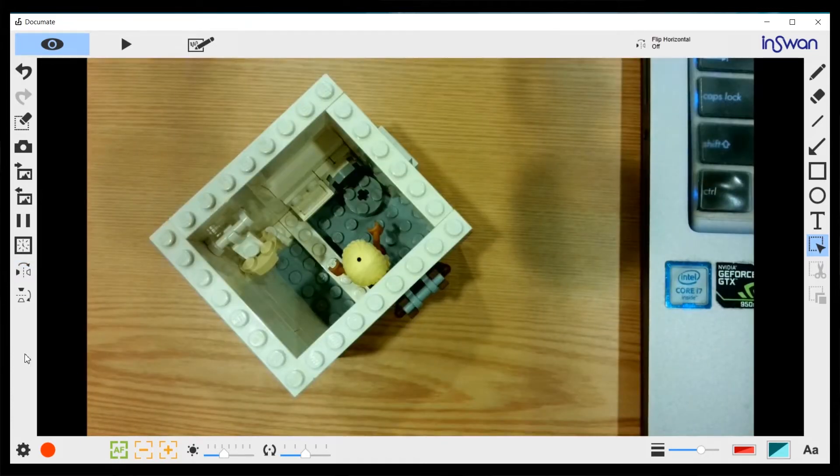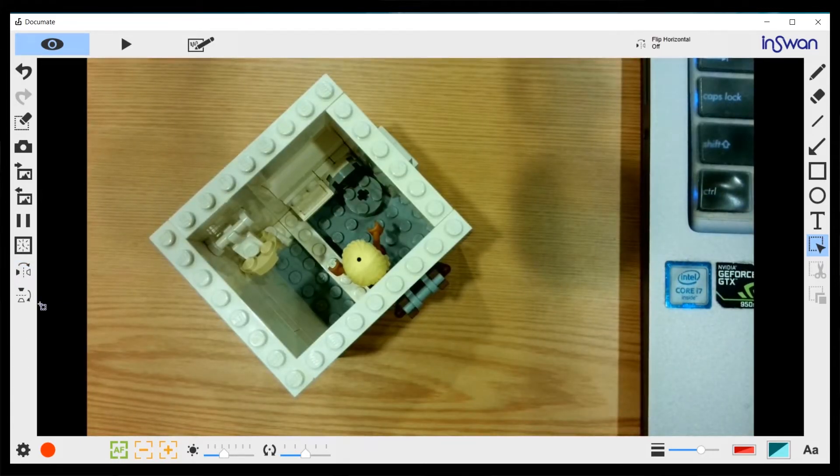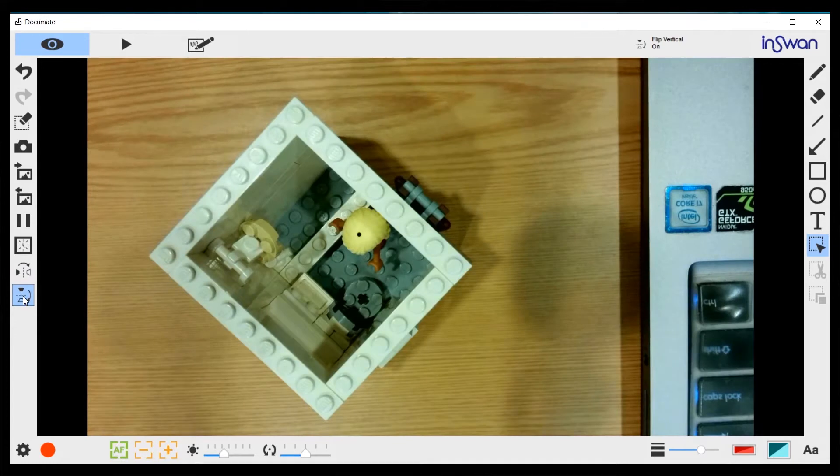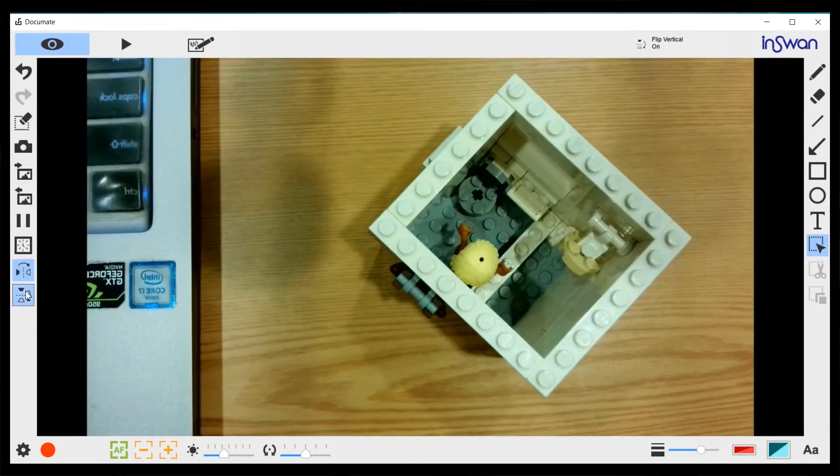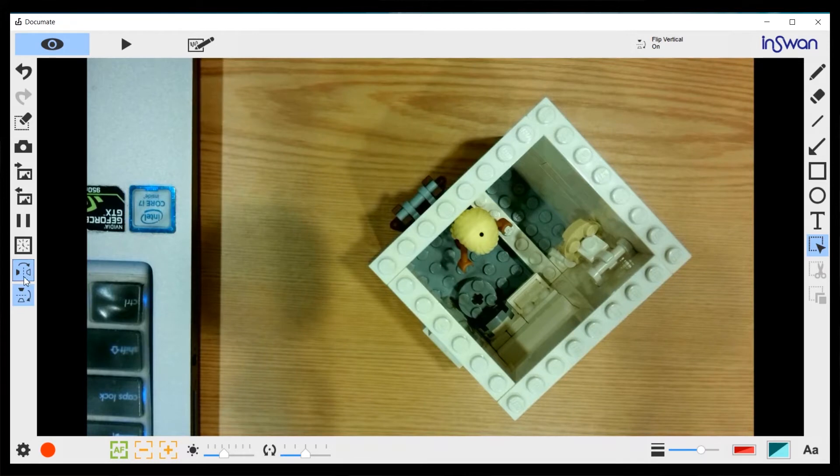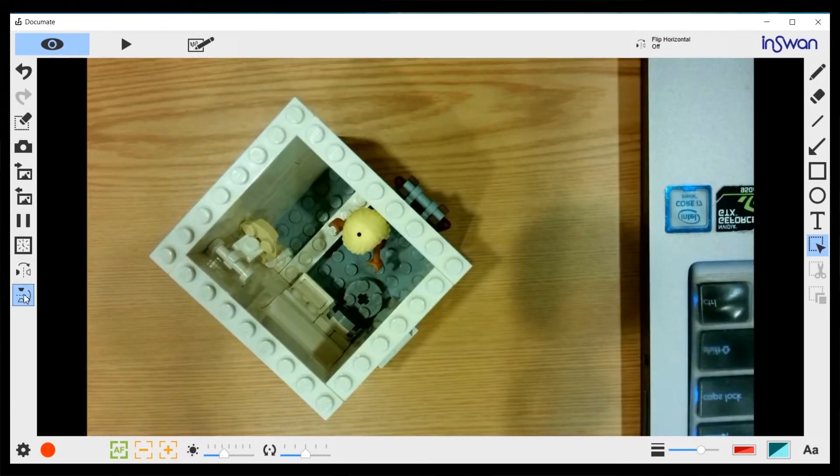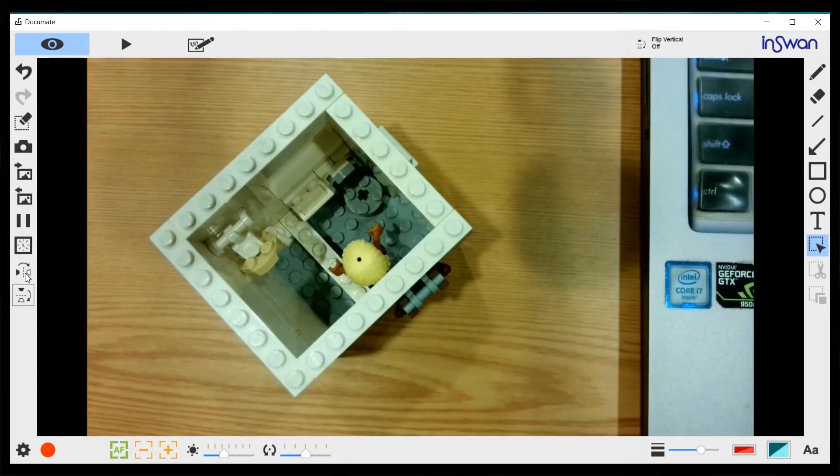Or I can do a vertical flip. Or I can do both.